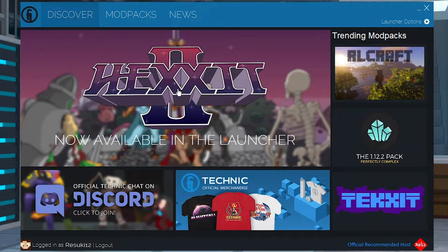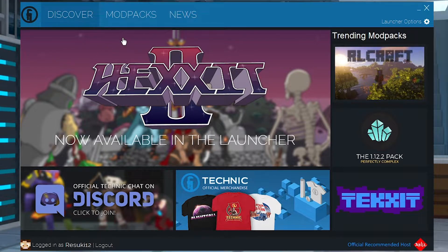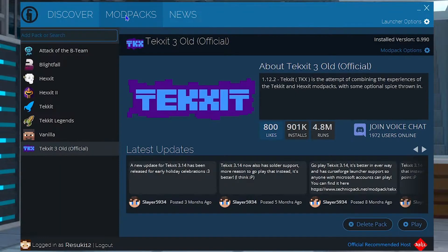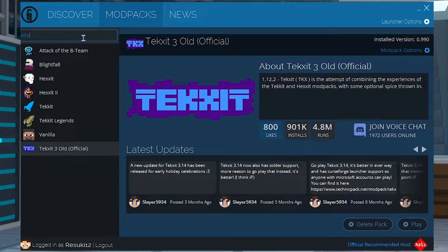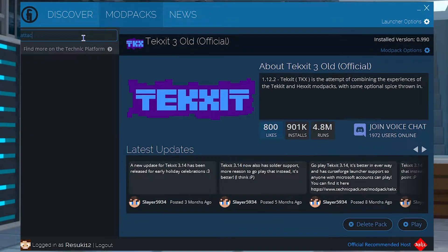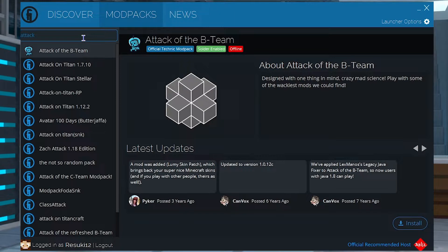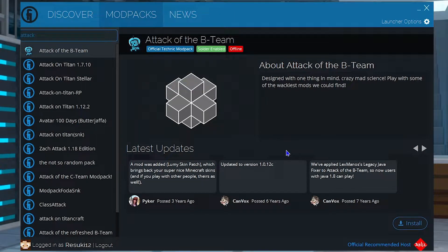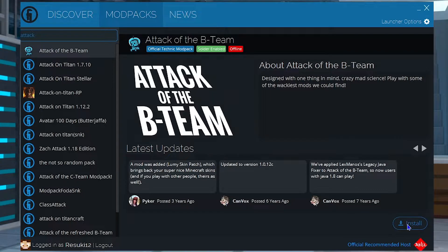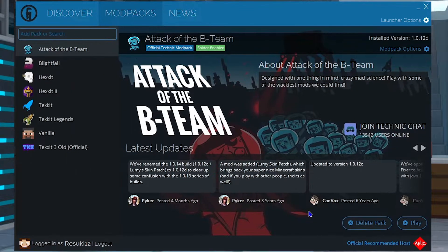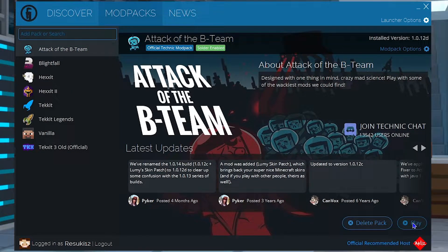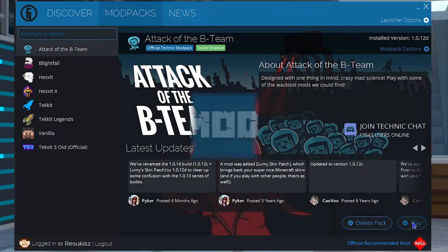Now once you're here, you're going to go to the Mod Packs section, and you're going to search for Attack. Again, Attack of the B Team should be one of the only things, or one of the first few things to show up. And you're going to select the Install button in the bottom right. Once it's installed, you can go ahead and click Play.